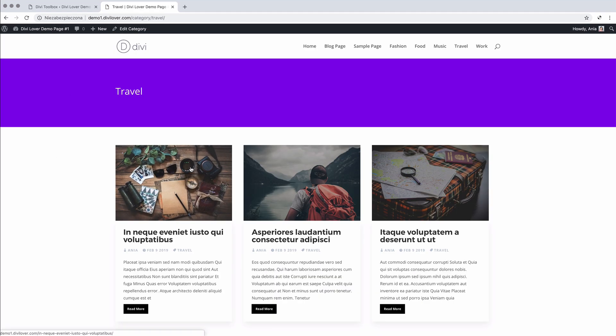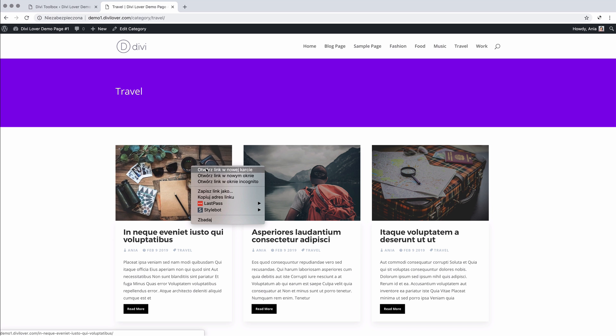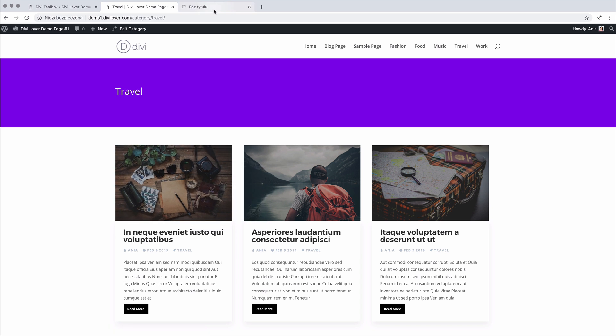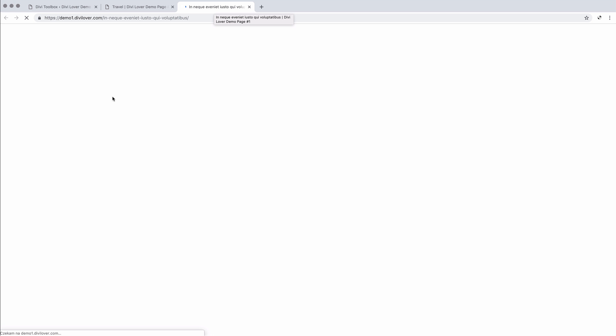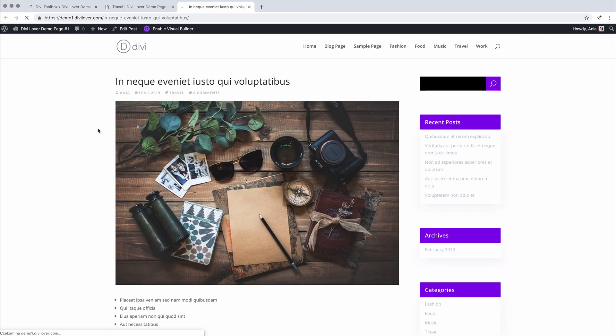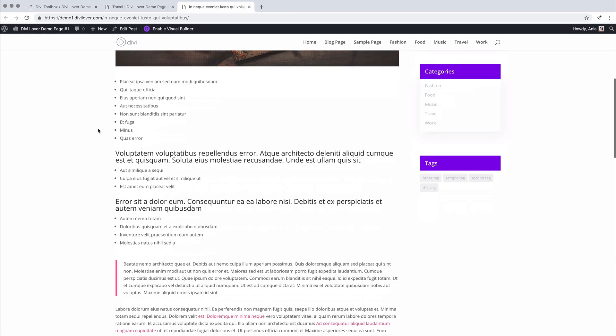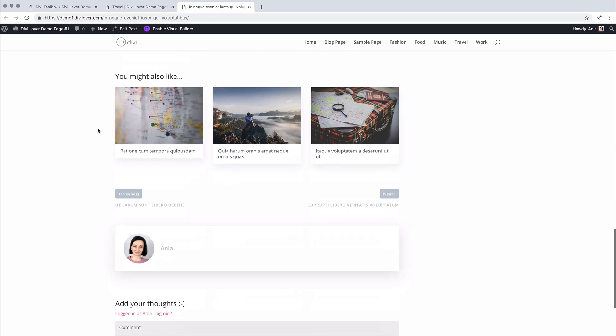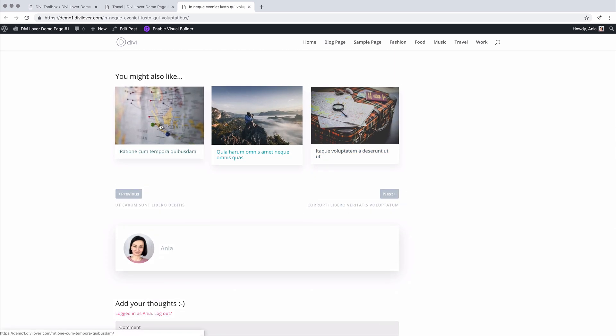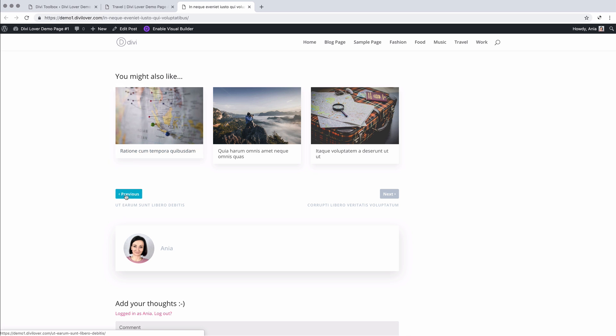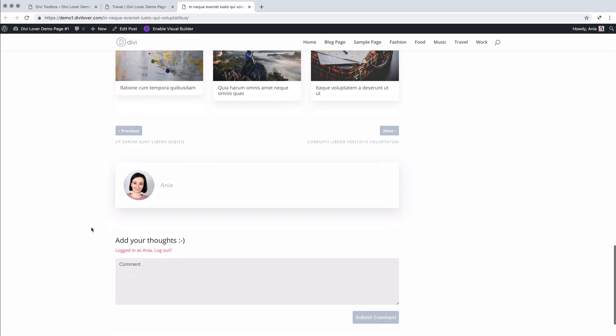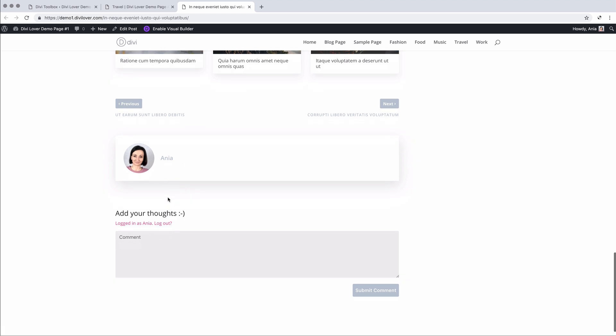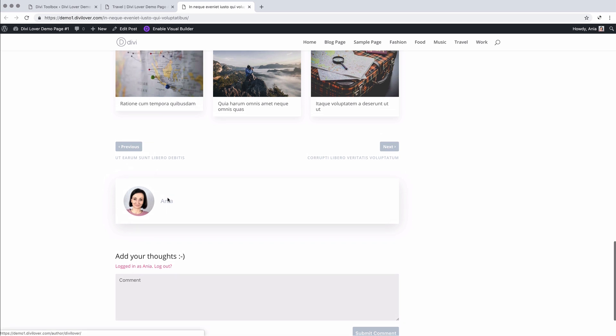Now if I go to one of the sample blog posts, you'll see we have our related posts section, next and previous links and also an author box. I didn't add any bio to my profile, but it would be visible here as well.